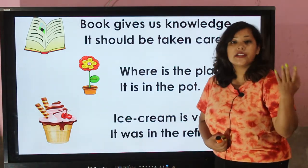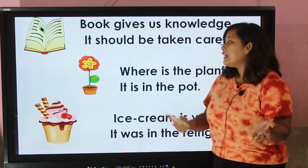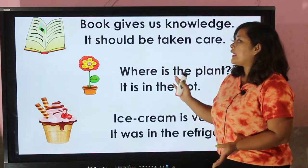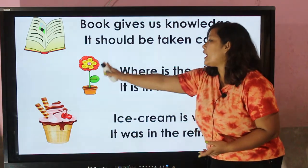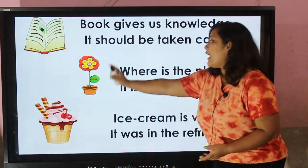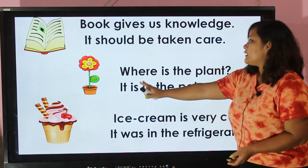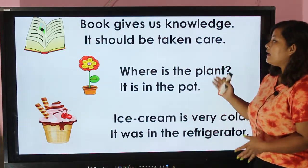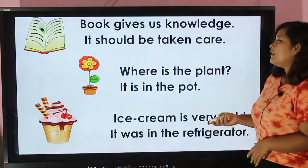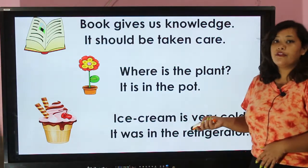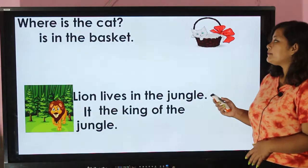Book, plant, and ice cream are the names of things. I have already told you that 'it' indicates the names of places and things. So these are things, and 'it' indicates the names of things. Let's move forward.